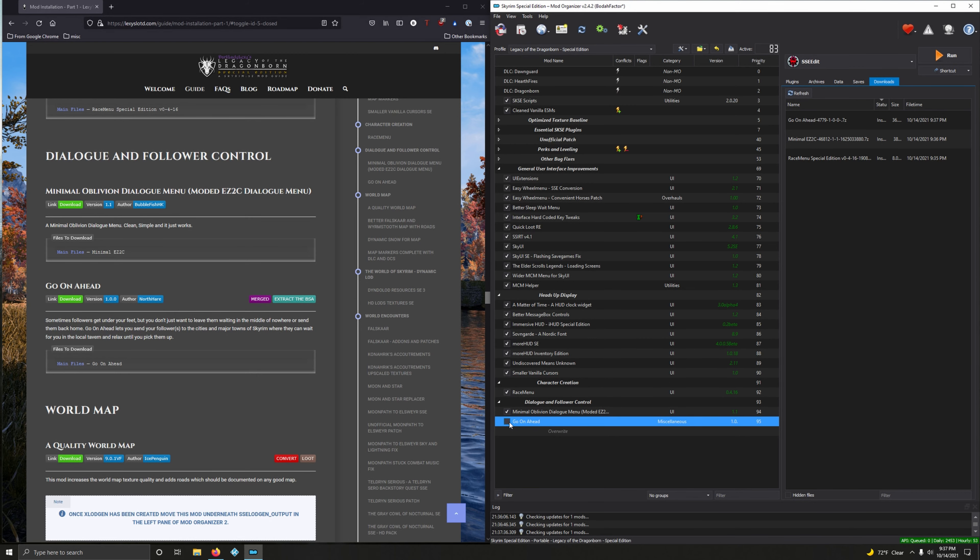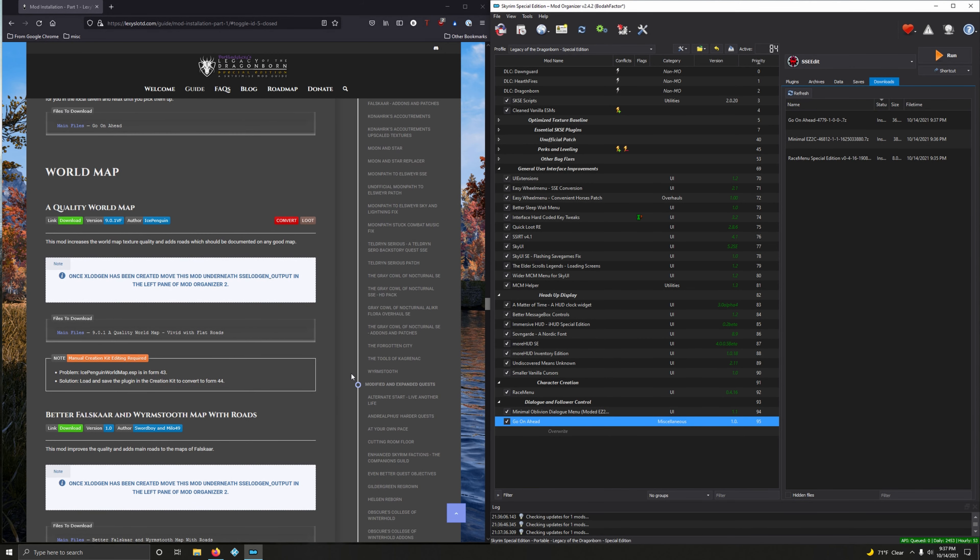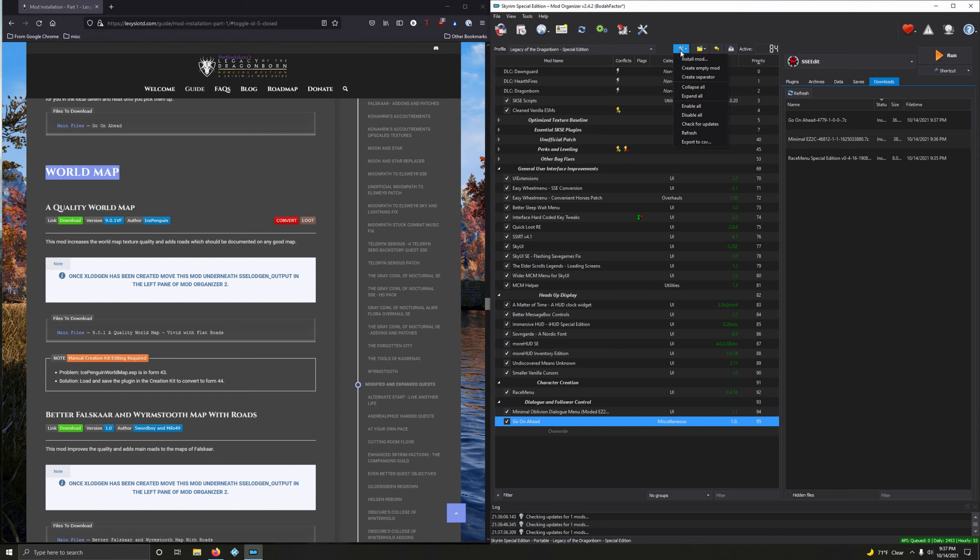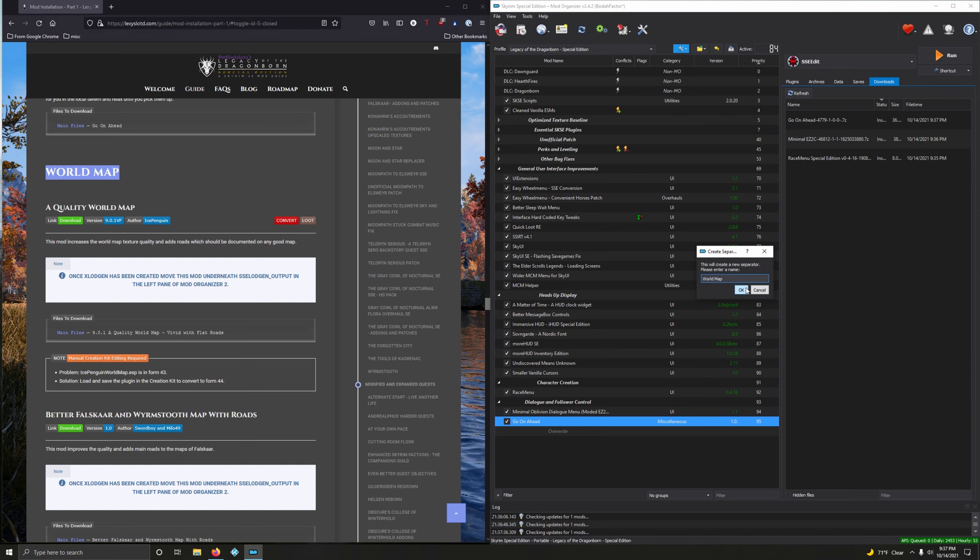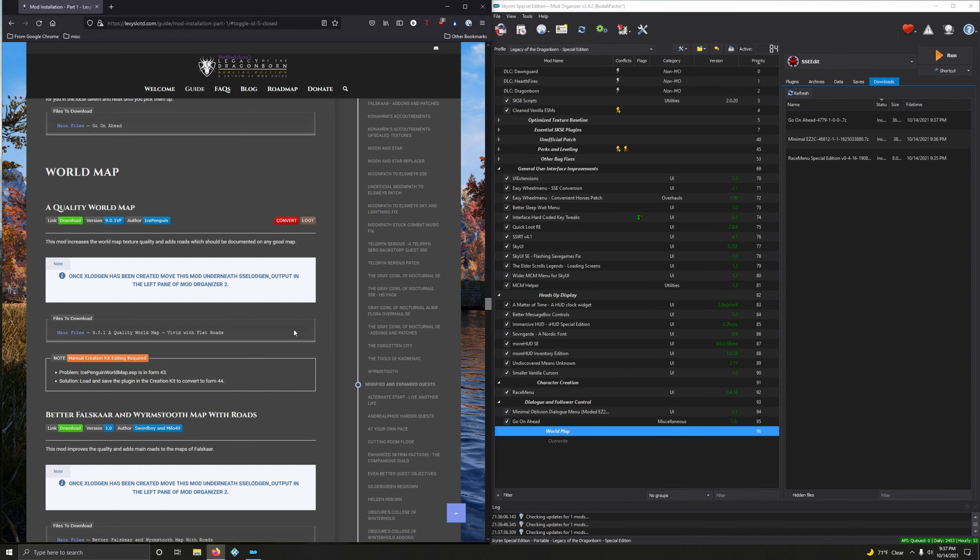Plowing on ahead, we're going to do World Map. Let's create that separator. Copy, tiny wrench and spanner, create separator, paste. Quality World Map.